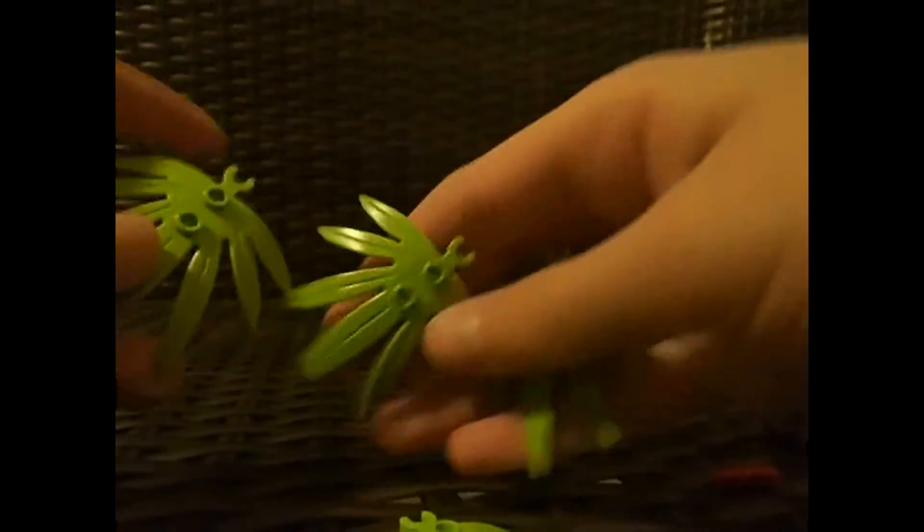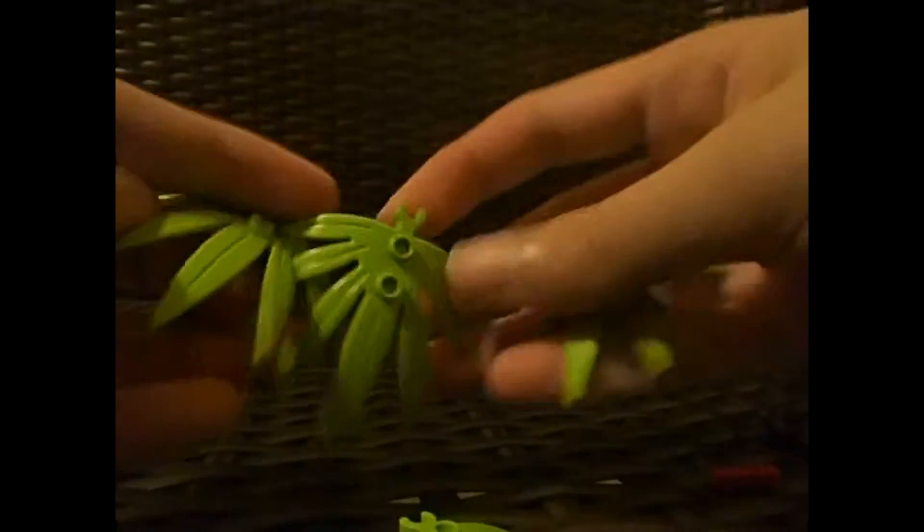Next you're gonna be needing, depending how tall you want, these Technic pieces. I only have three of these ones and one of these, but this will work. Then you're gonna need four of these leaves.